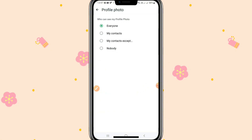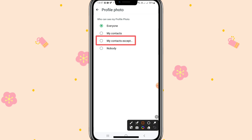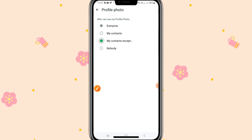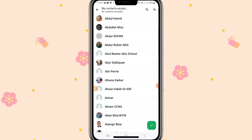Go to Profile Photo and here you will find the third option: My Contacts Except. Click on My Contacts Except, then select the contacts to whom you want to hide your profile photo. I am selecting some contacts.